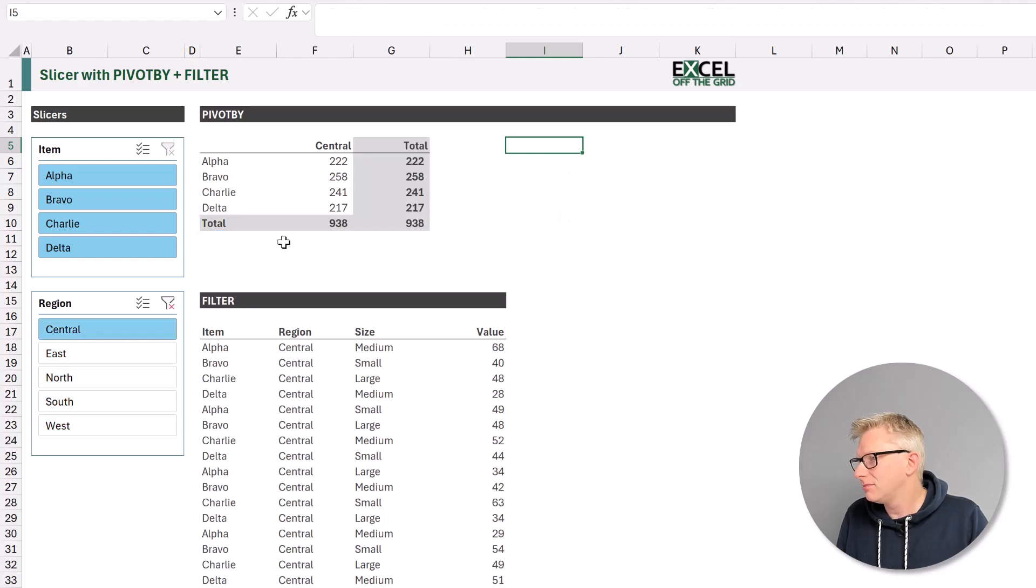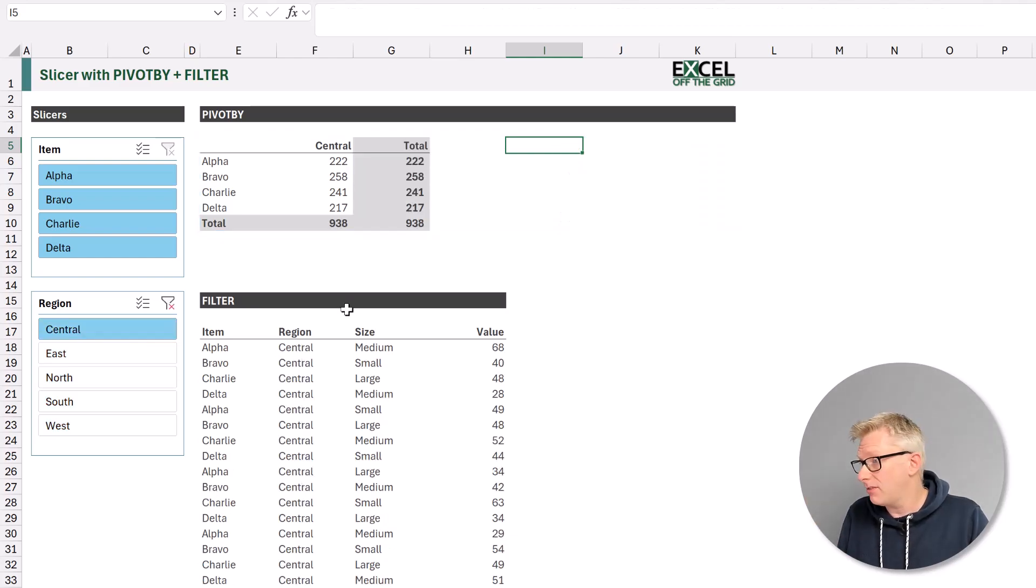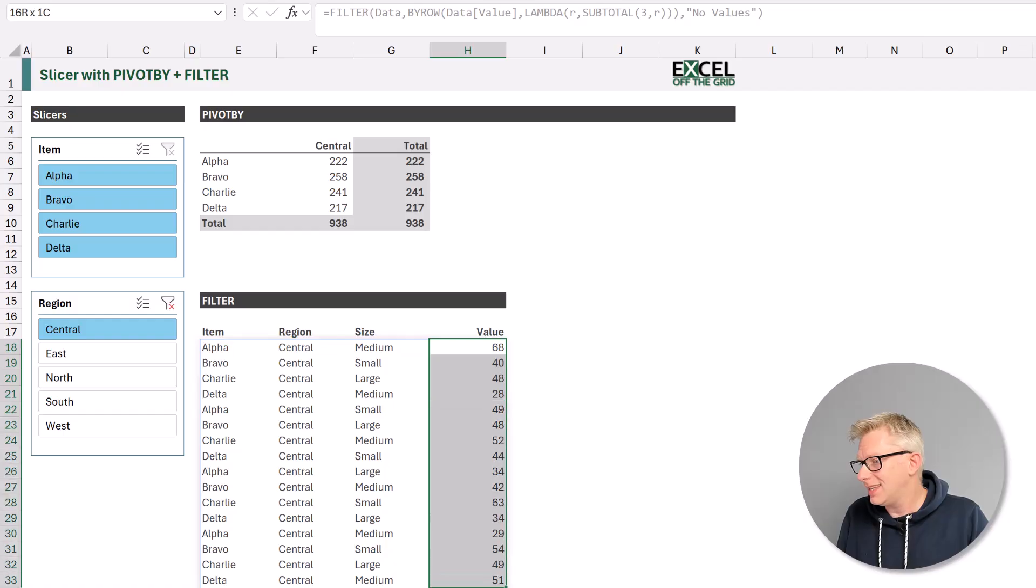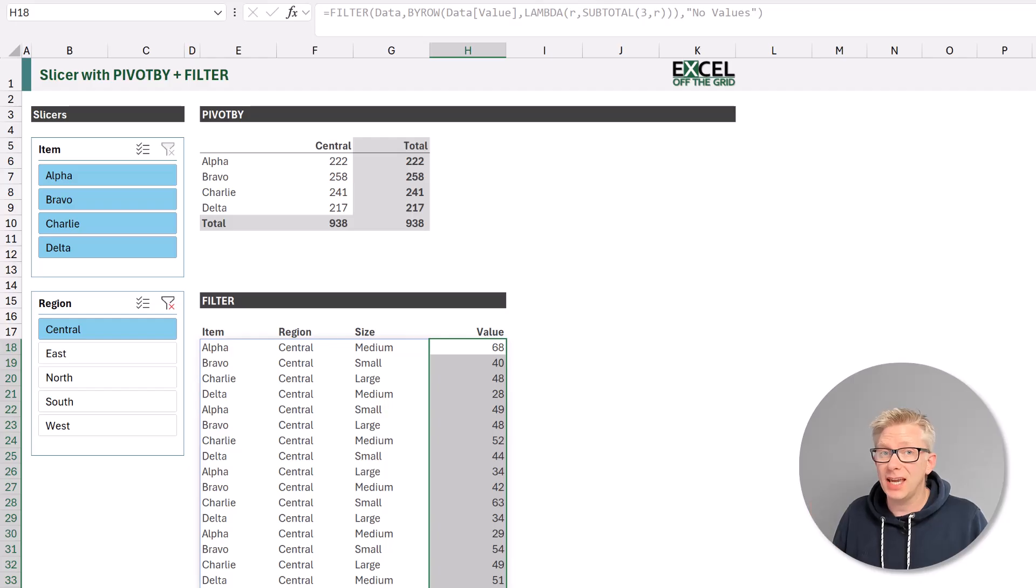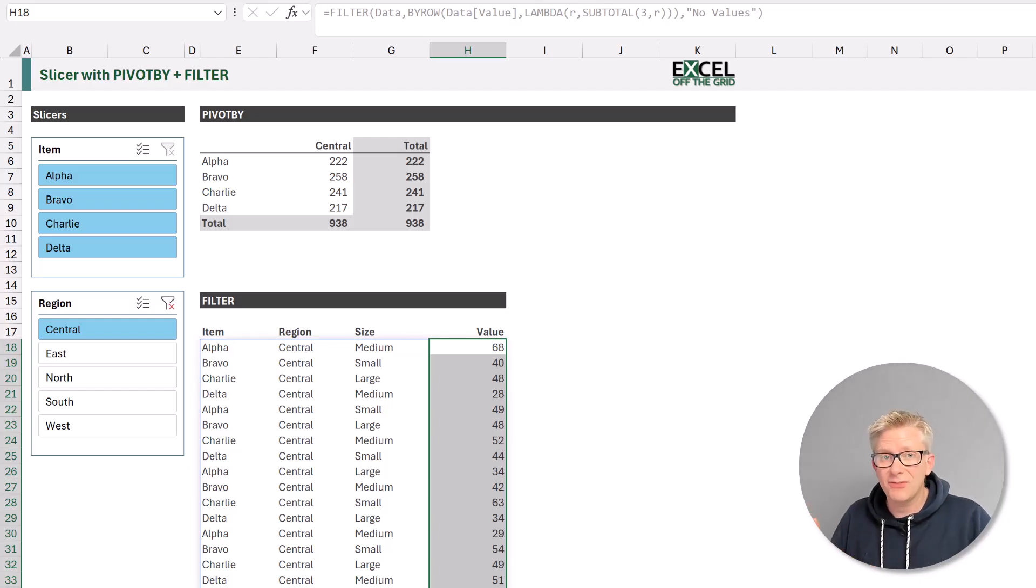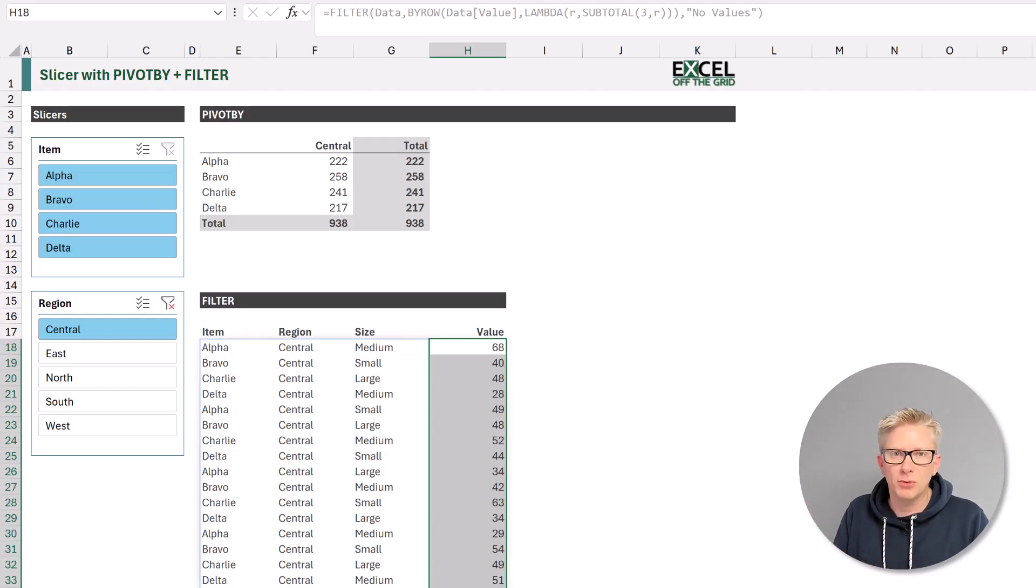If we select that, fantastic. We can see that in our pivot by, and we can also see it in our filter function. So the answer is yes, our slicers do update for whatever items we have inside our table.